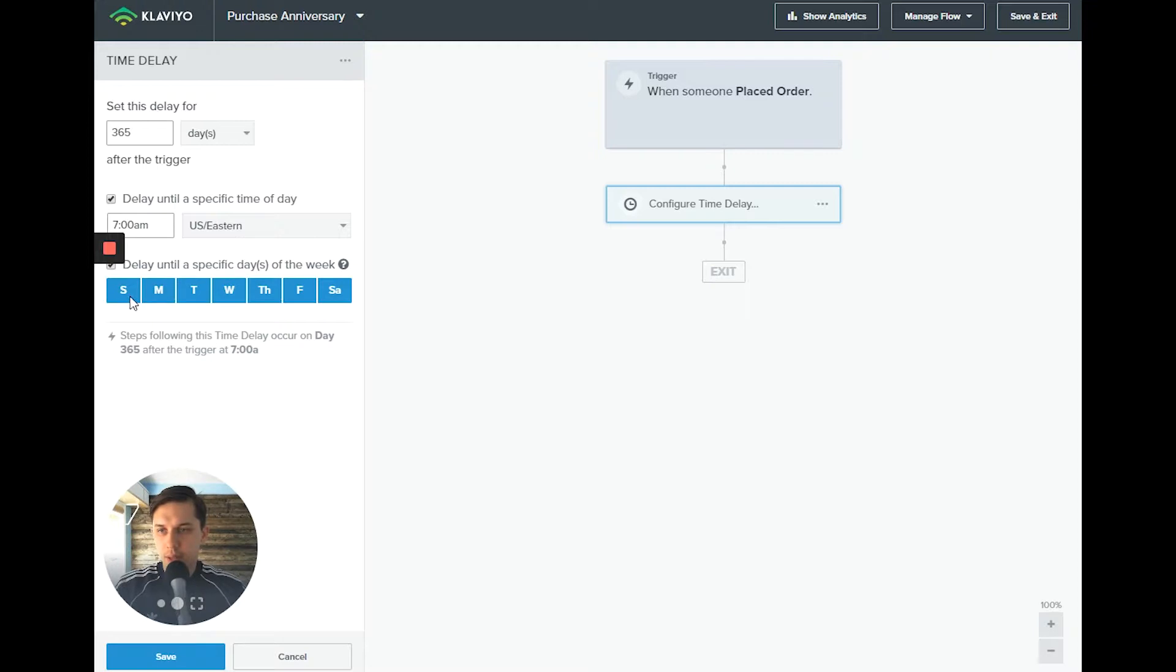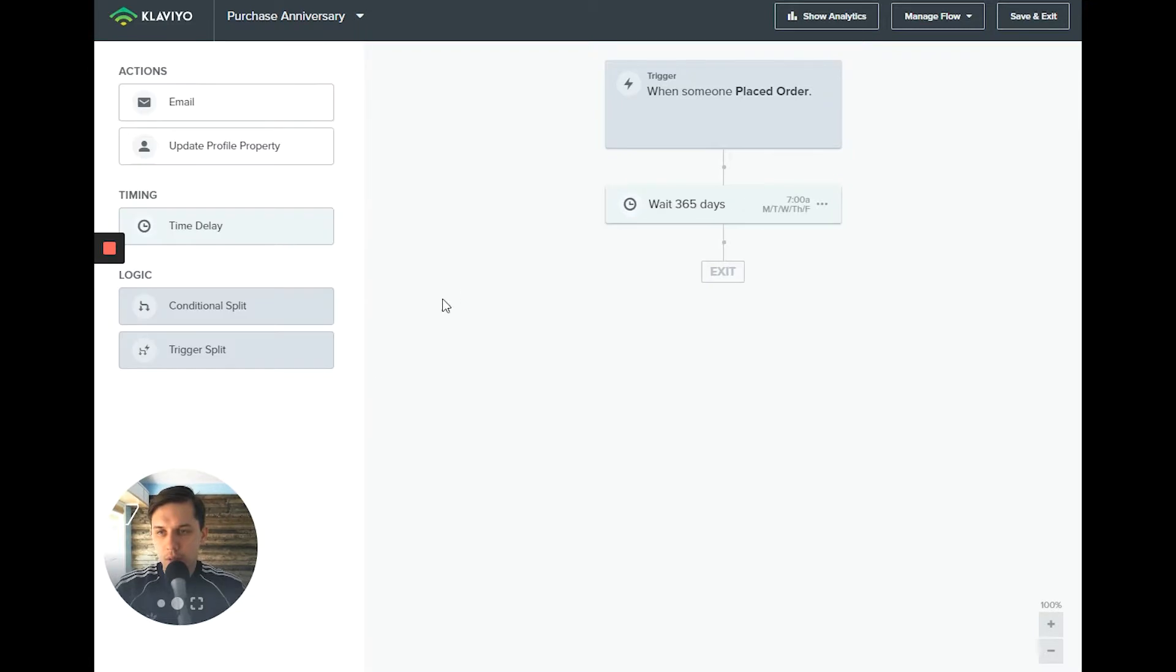And specific day - I don't want to send on Saturday and Sunday. So we have that.